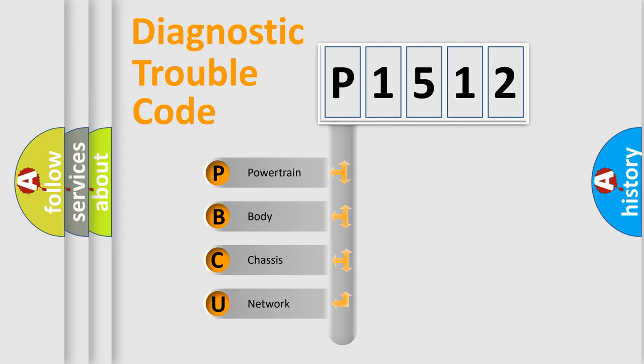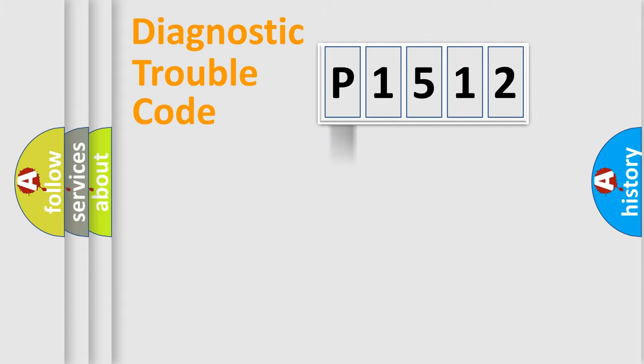We divide the electric system of automobile into four basic units: Powertrain, Body, Chassis, and Network.